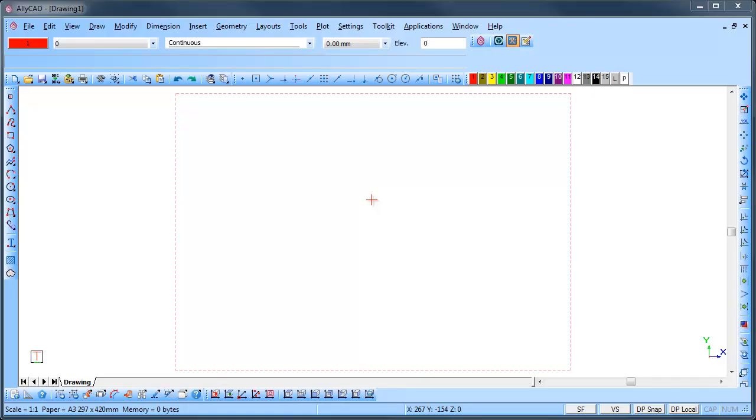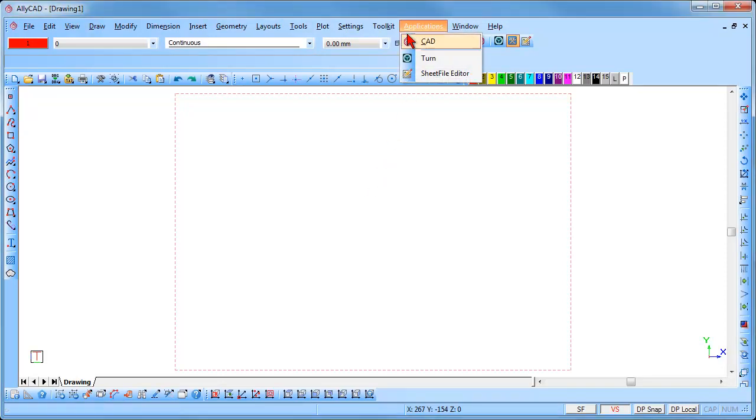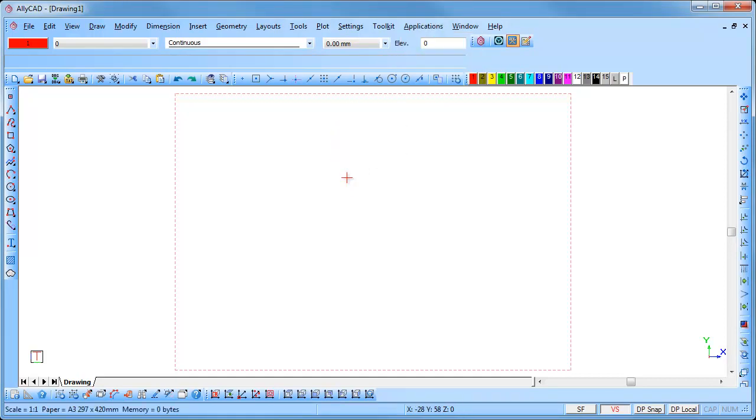The number of toolbars available will depend on the application you have selected. If you are on the CAD application you will have 18 toolbars, and if you are on the toolkit application you will have 24.